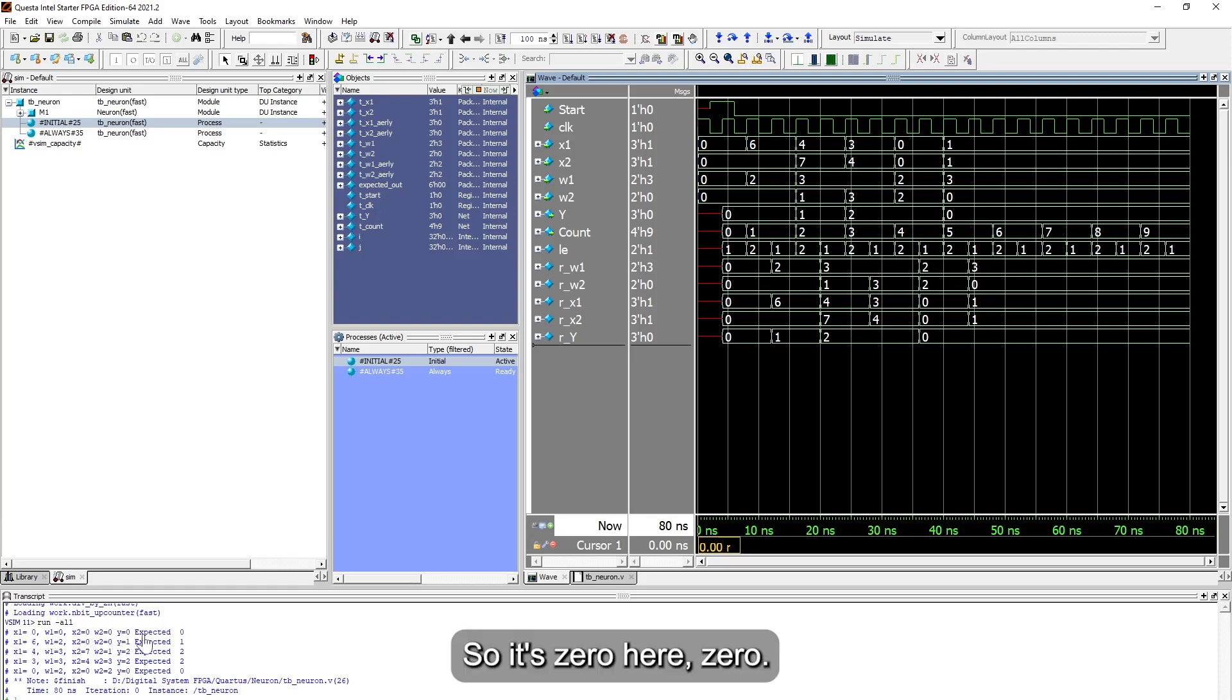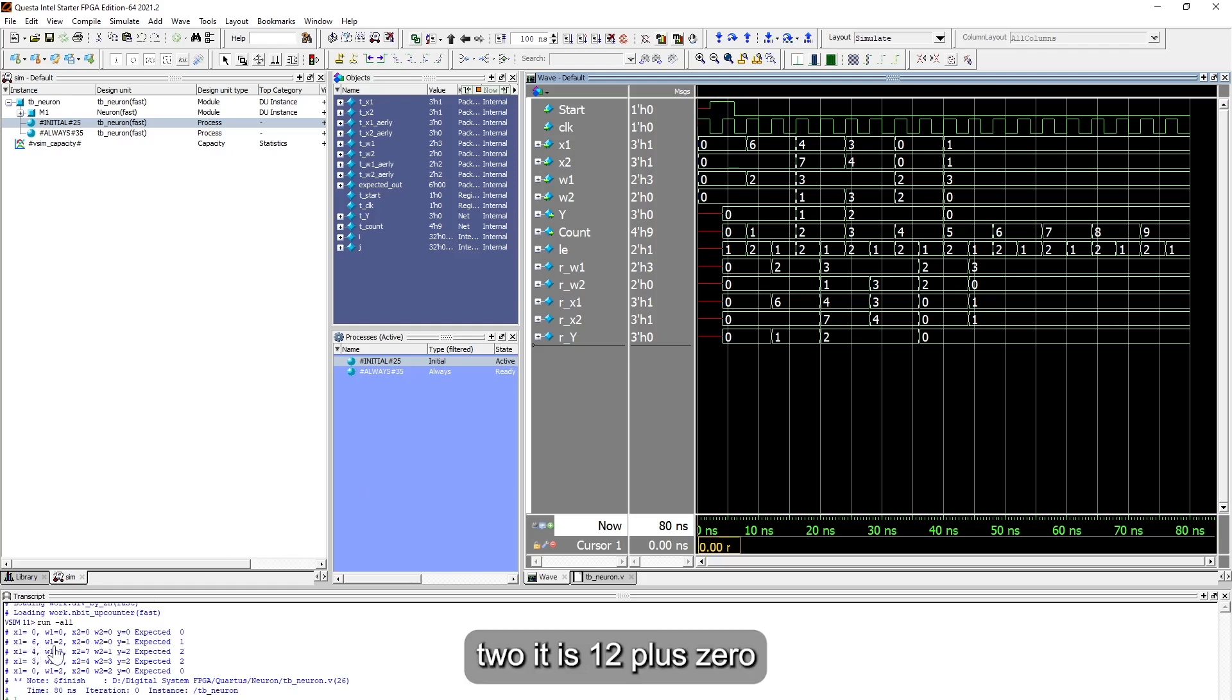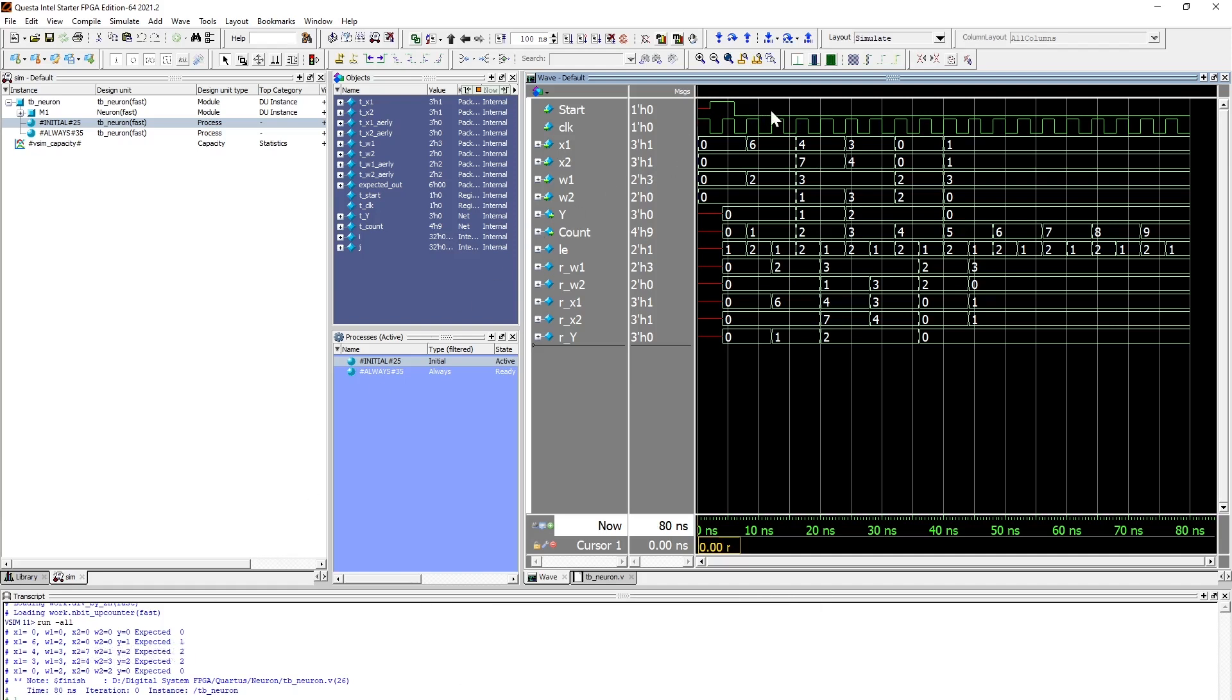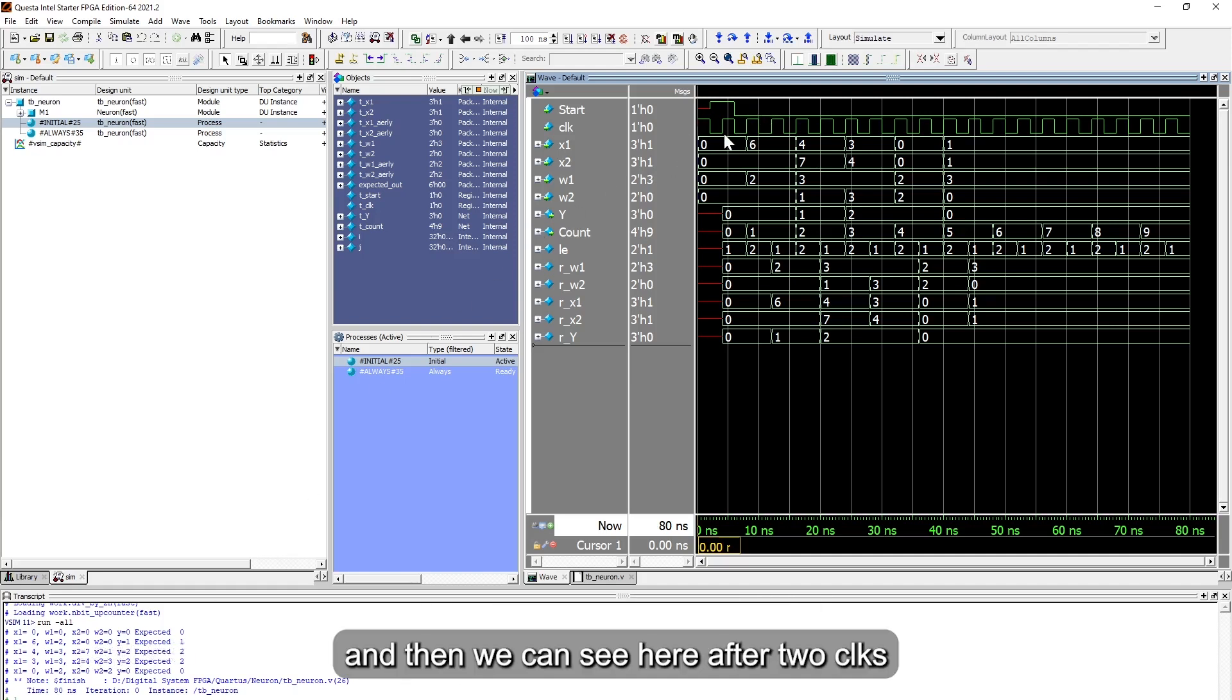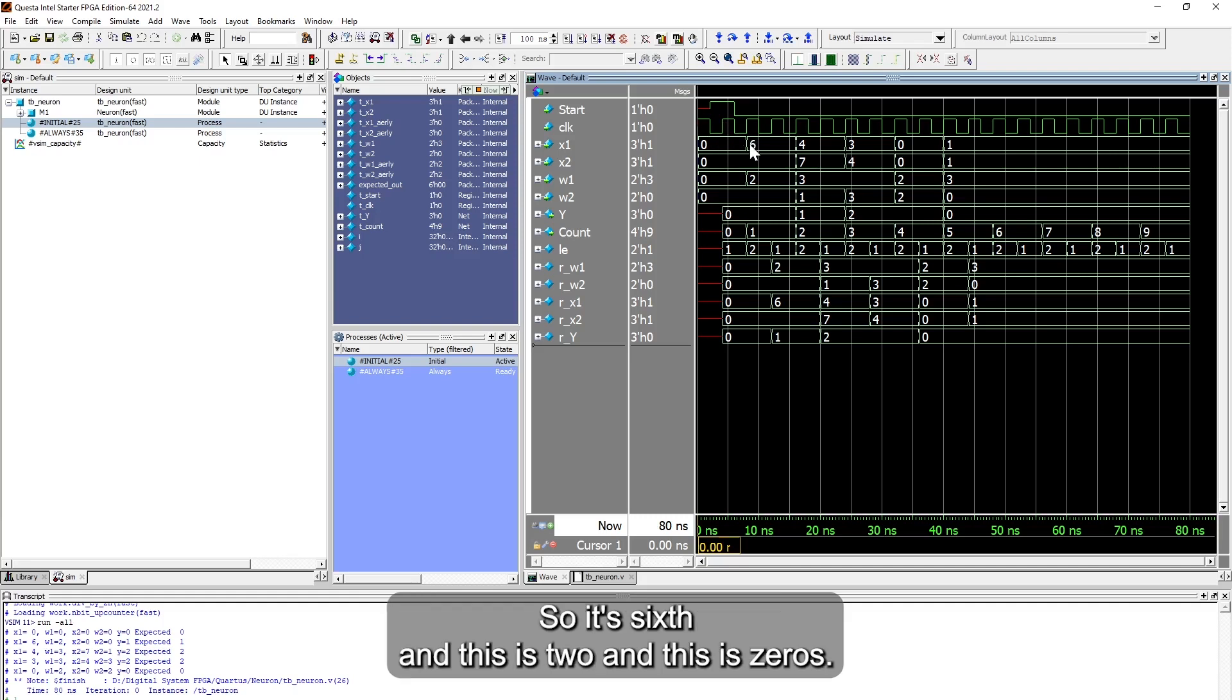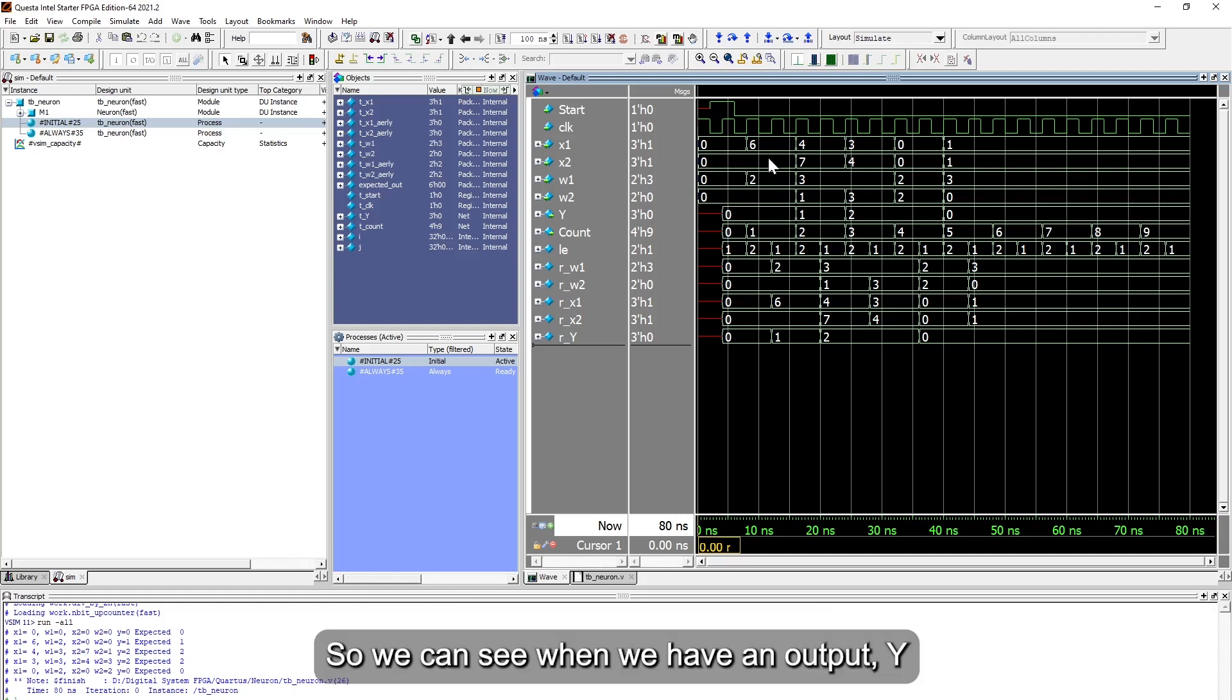Zero, so it's zero here. And then the second input, it is six times two, which is twelve, plus zero. Divide by eight, it is one point something. And then we can see here after two clocks, so first clock, second clock, we generate the number. So it's six, and this is two, and this is zeros. You can see when we have an output y.